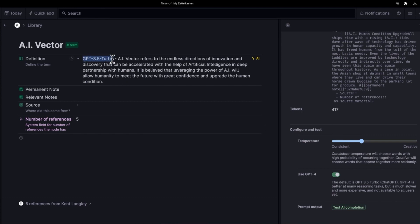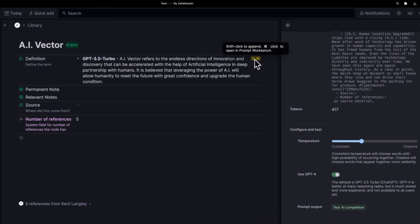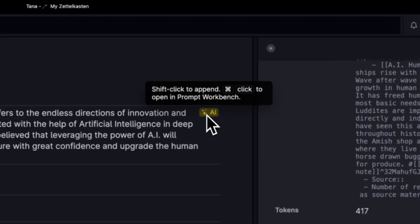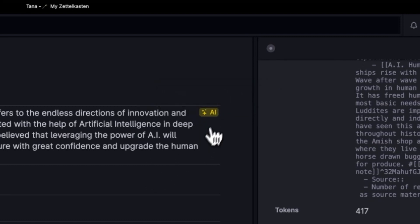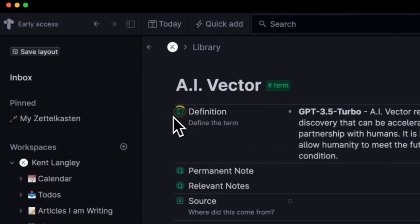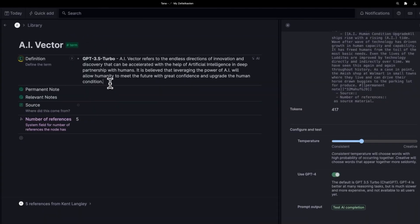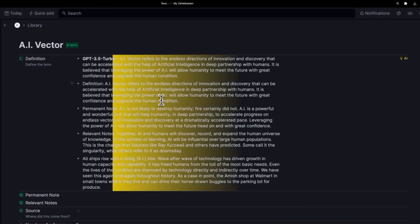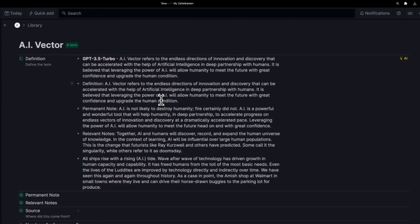I will now hover here and you'll see it says shift click to append or click to replace is what that really means. So I'm actually going to shift click. The spinner is going to run again and in a moment we will see a new definition arrive, but this time again from GPT-4.